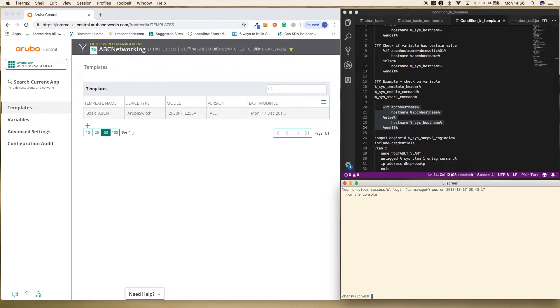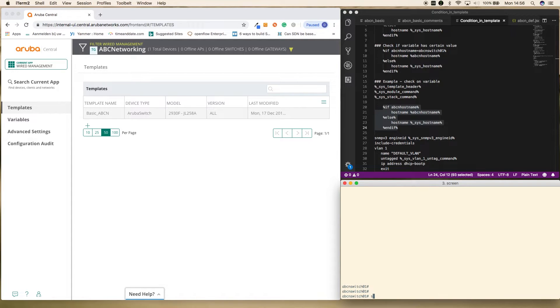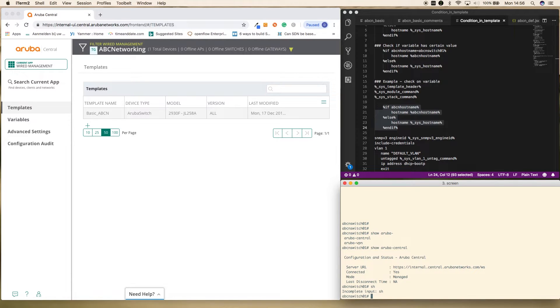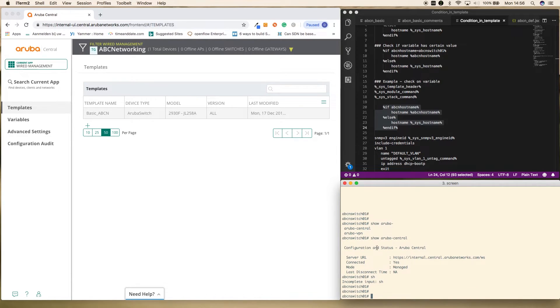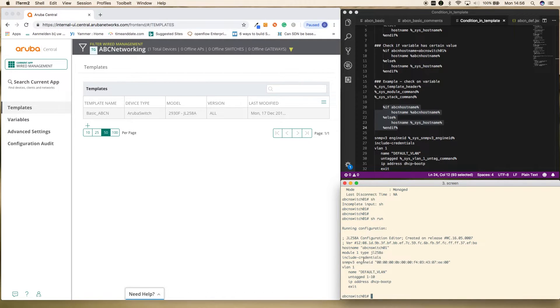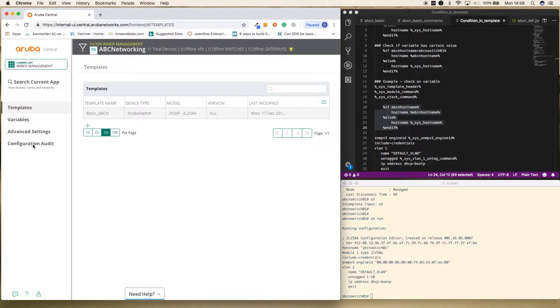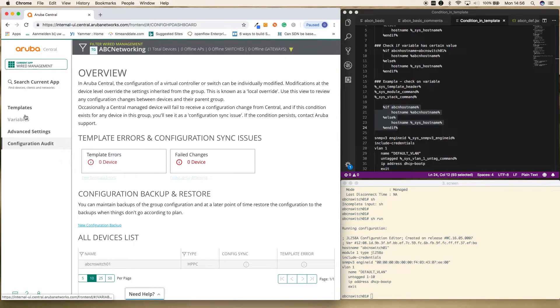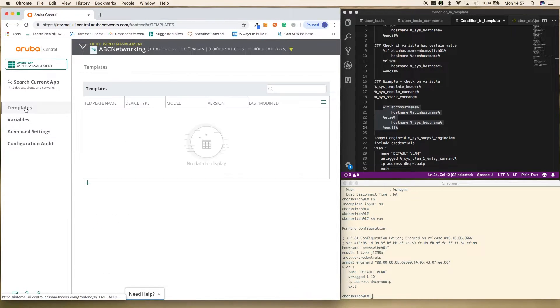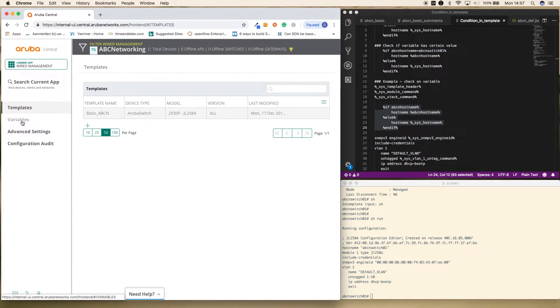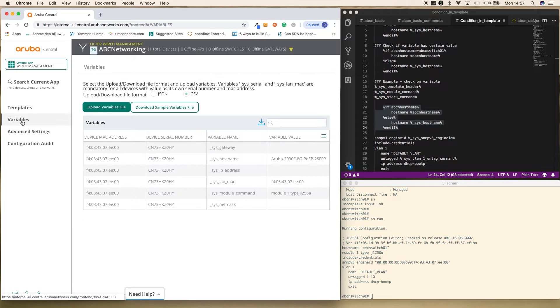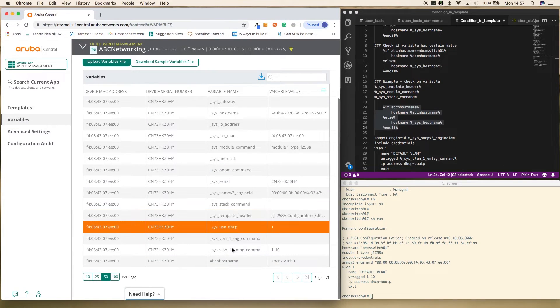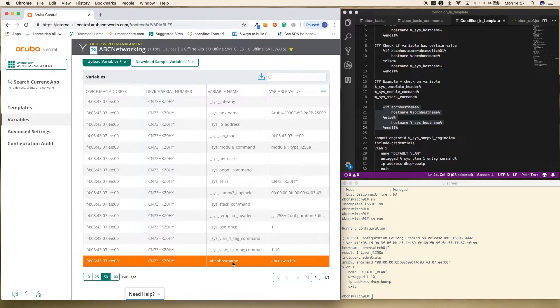So what we do here is if ABCN hostname, then the hostname will be the hostname of ABCN, else it will be the system default name. So let's save this off, see if it will be accepted. It is accepted. Let's go here to the console of this particular device. Okay, there we are. So first, let's check if it is connected to Aruba Central. Yes. And you can already see that the hostname is set to ABCN hostname. Let me do a show run. You can also see it in here. Okay. So if you go to configuration audit, you can see that we have zero errors and zero field changes.